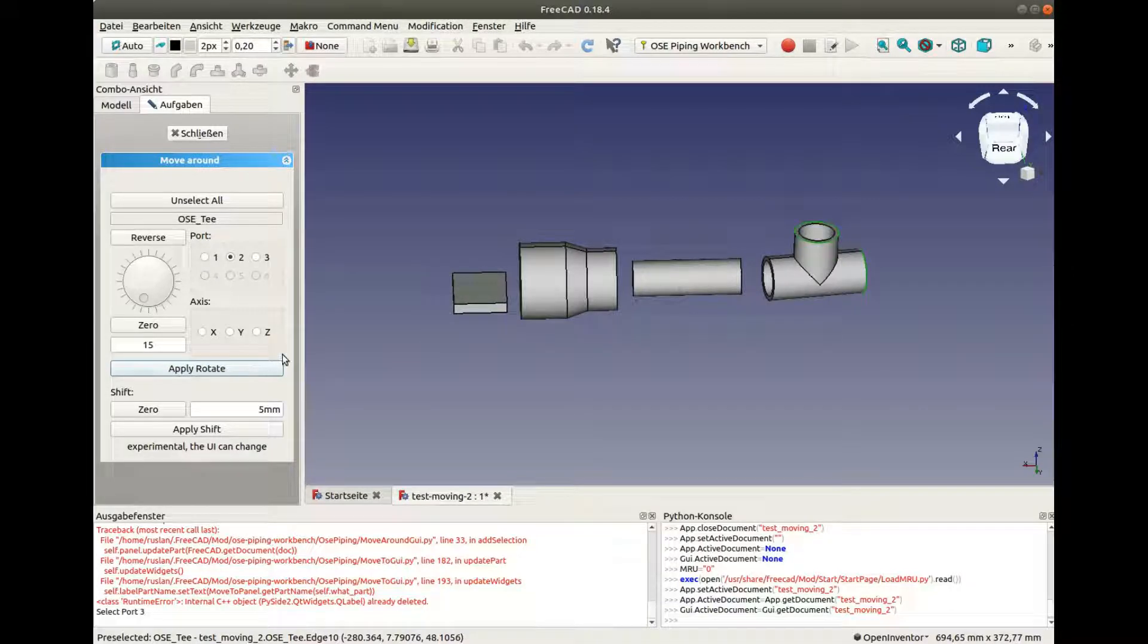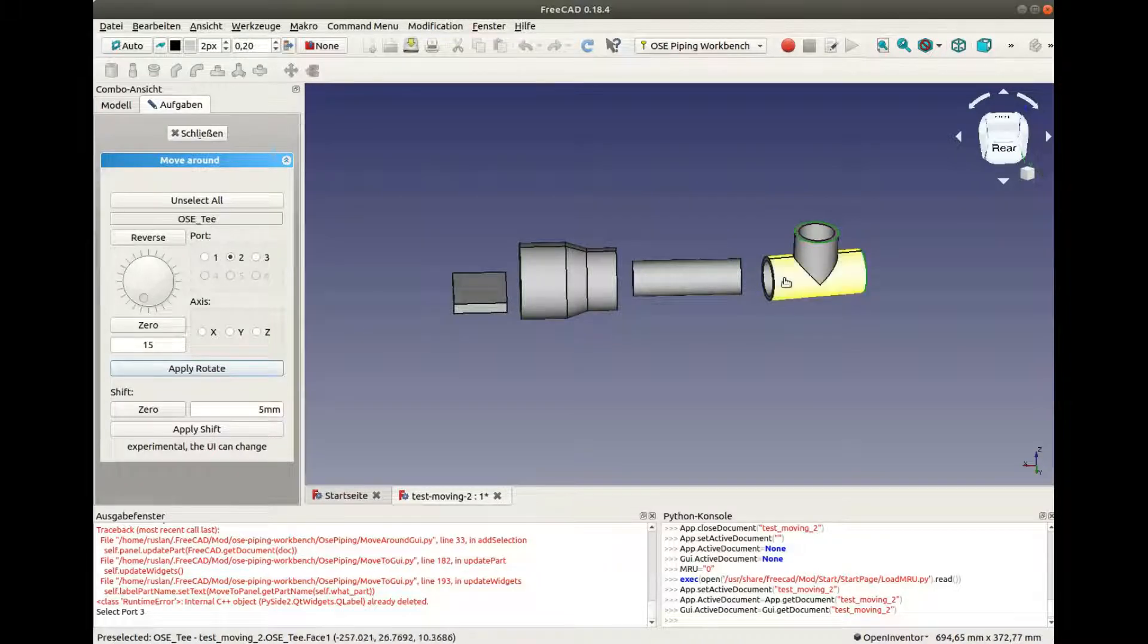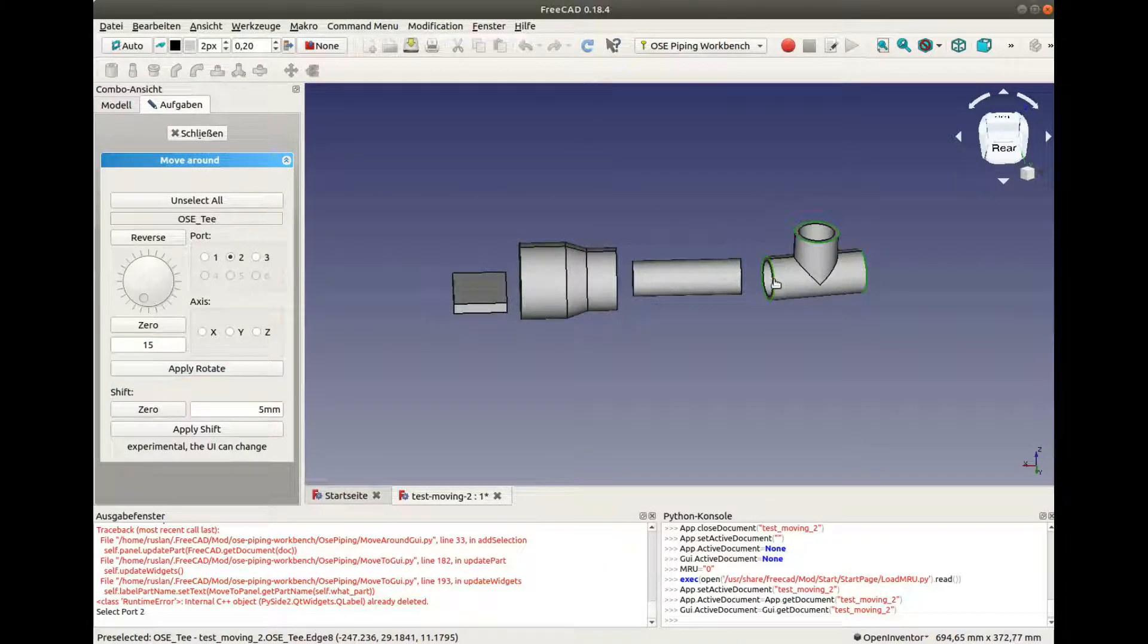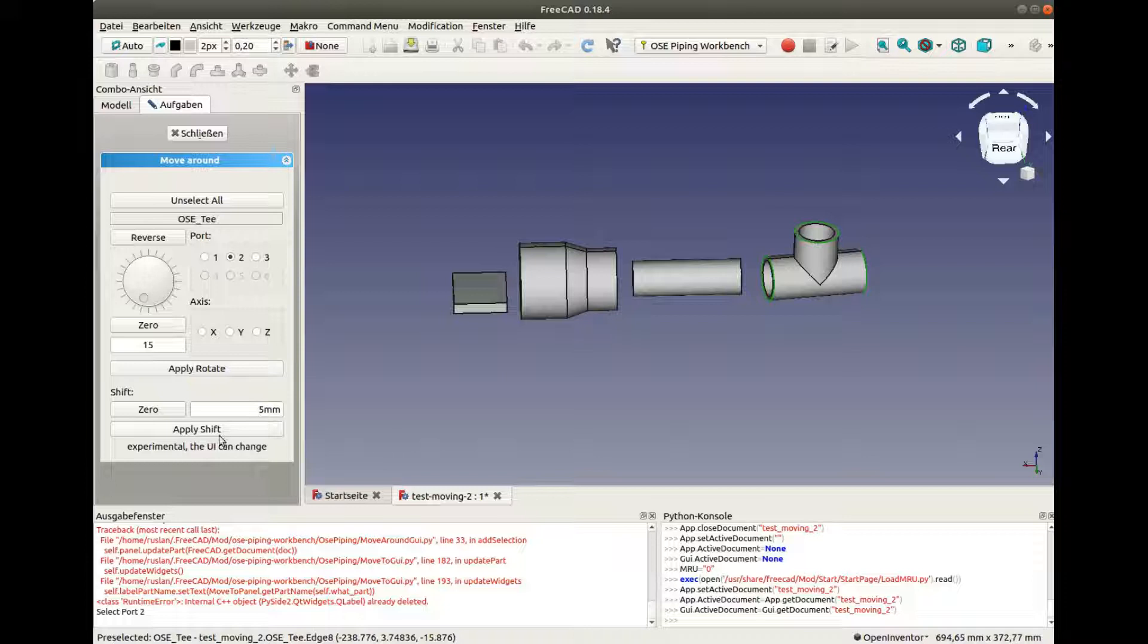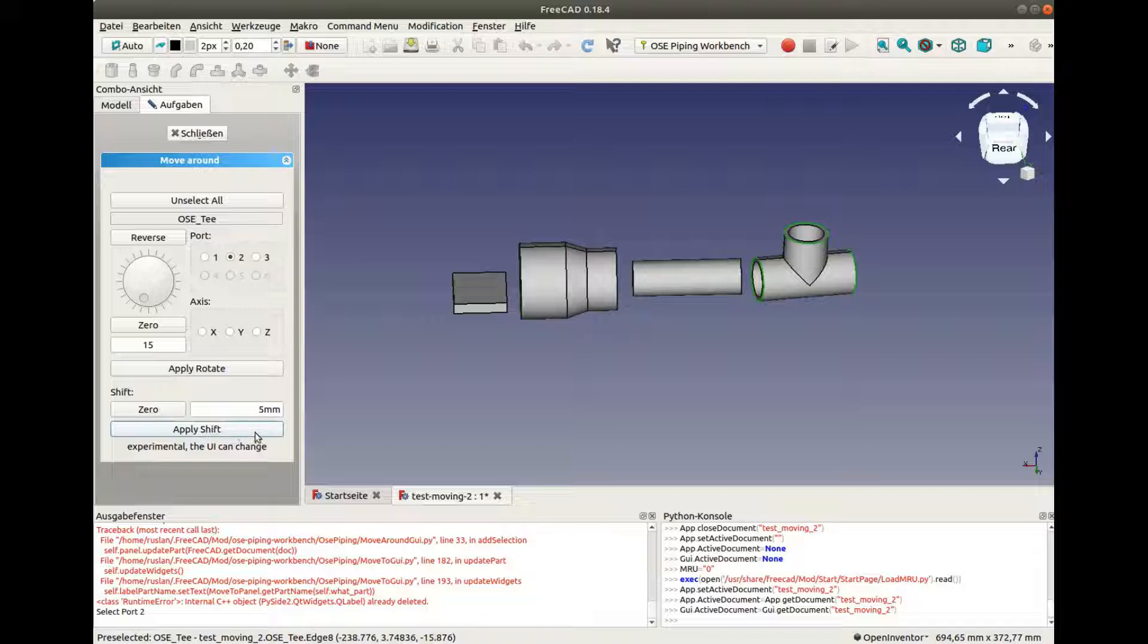It is also possible to move the fittings towards the ports. Select the port and you can move the port.